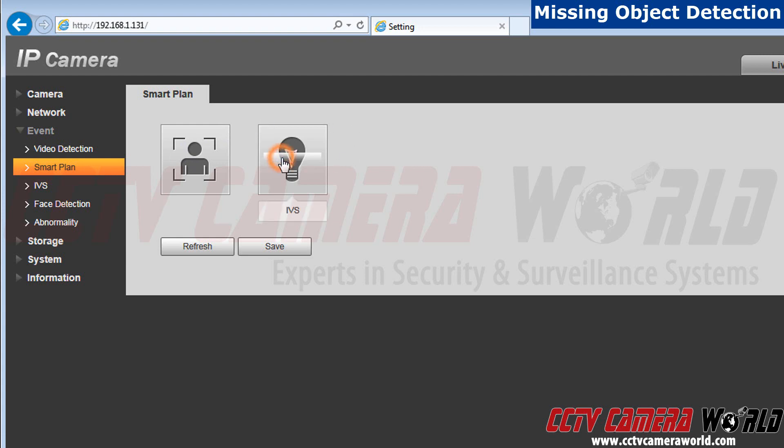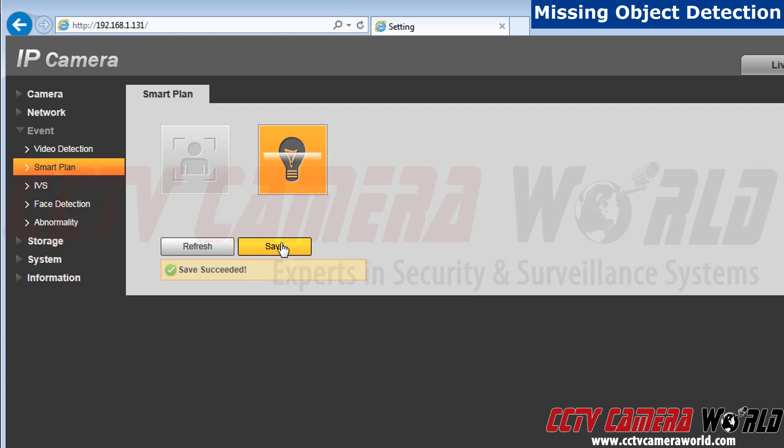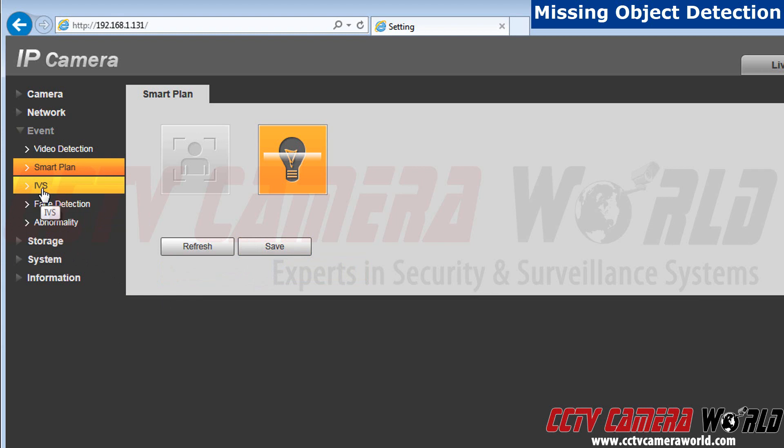Next, I'm going to click on the light bulb, which activates the IVS rule. Now click on save. Next, go to your IVS function.